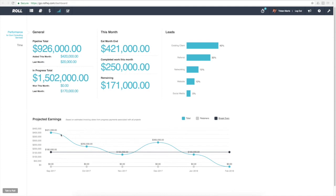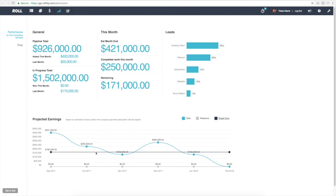When you set up your invoicing milestones and tell Roll when you're likely to be invoicing milestones and fixed fees and projects, that data comes through to help build out this projected earnings graph. We can see here that we've got a line detailed for our break-even for the business, and based on the projected earnings we can see how we're shaping up in the months ahead.